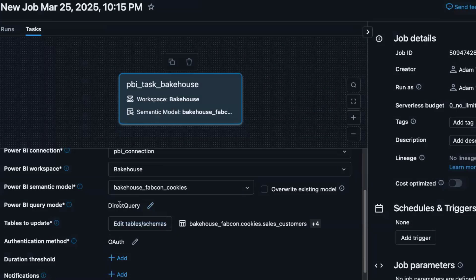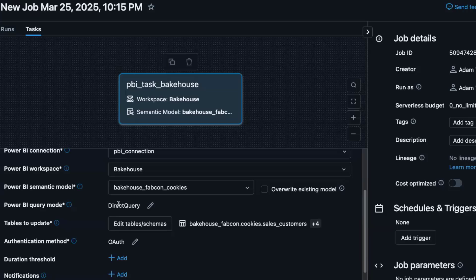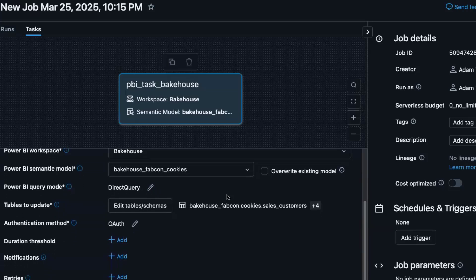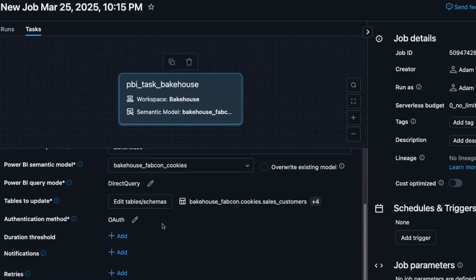We're going to use direct query mode, but we could use import mode or dual storage mode. So we can really take advantage of the full ecosystem in Power BI. We're not going to overwrite an existing model. But what's great about this is you get all of the great capabilities in Databricks jobs. So you can set things like duration thresholds to prevent long running jobs.